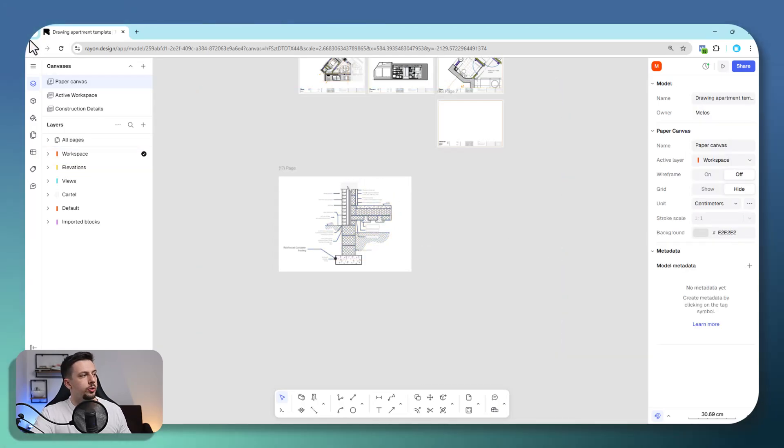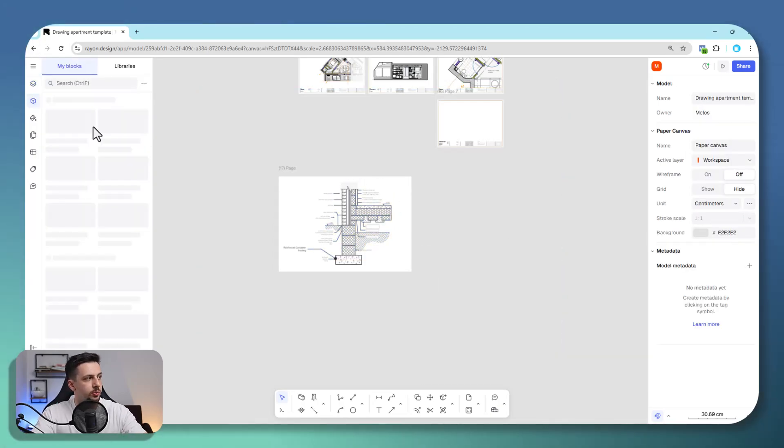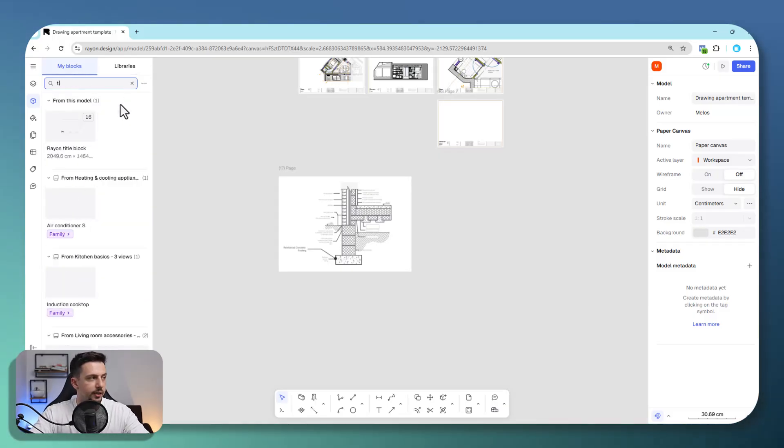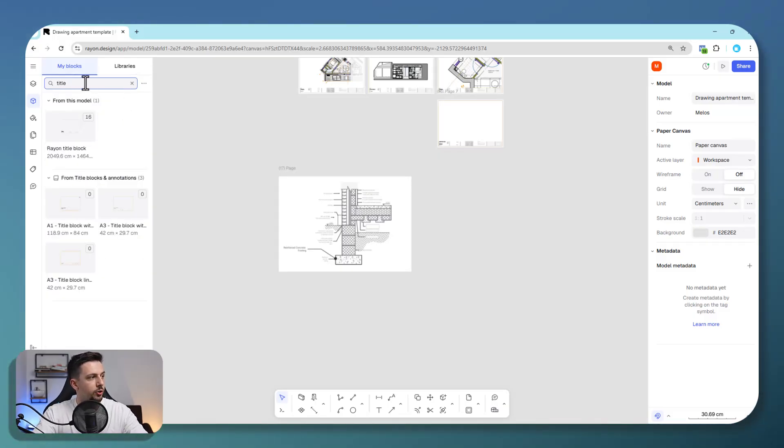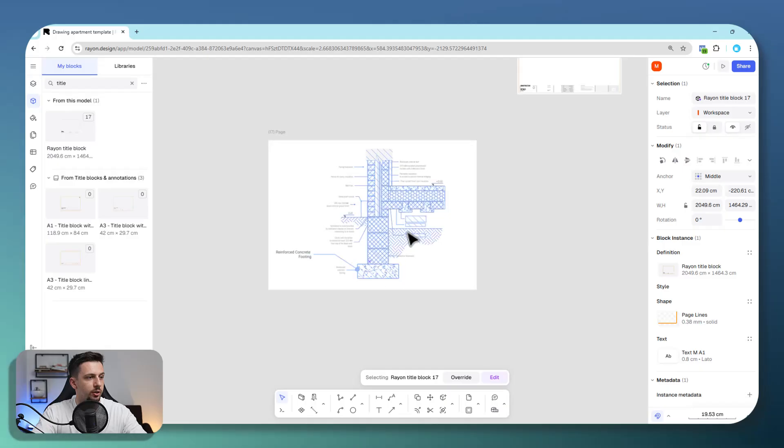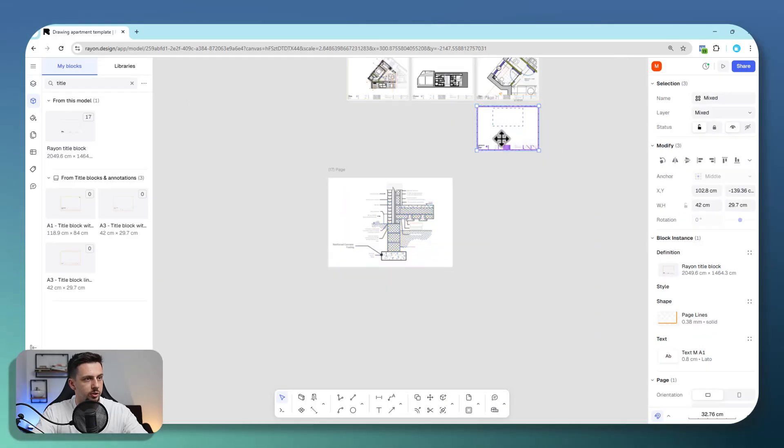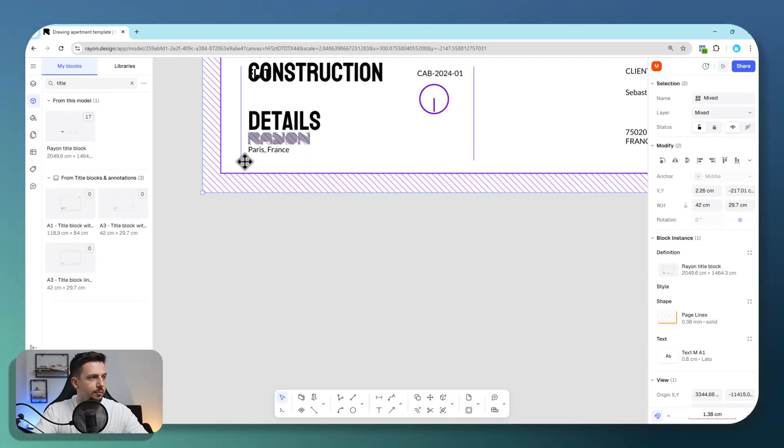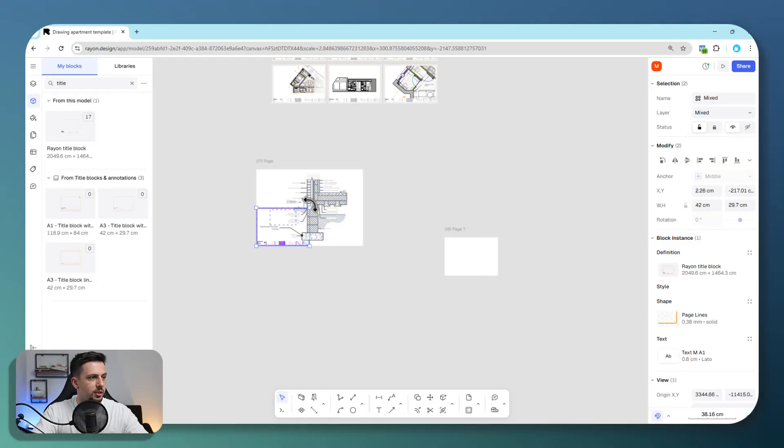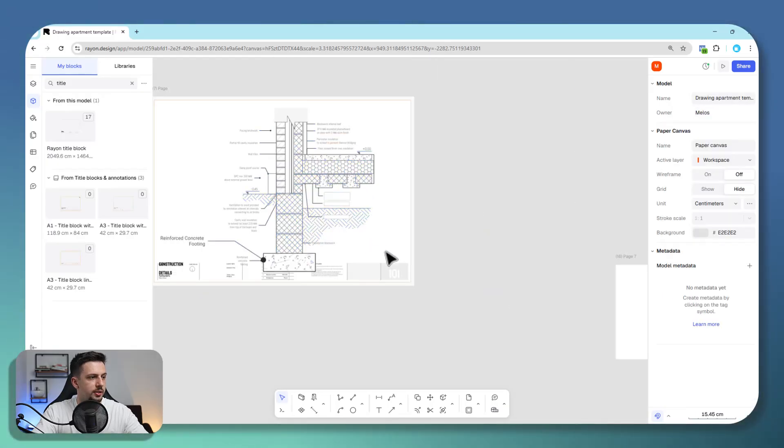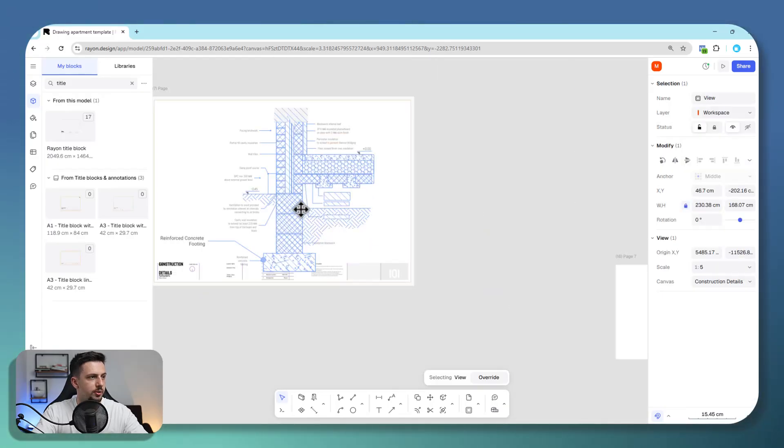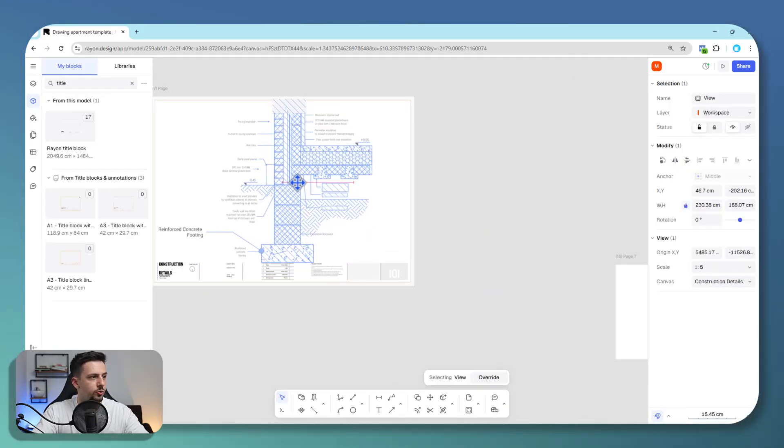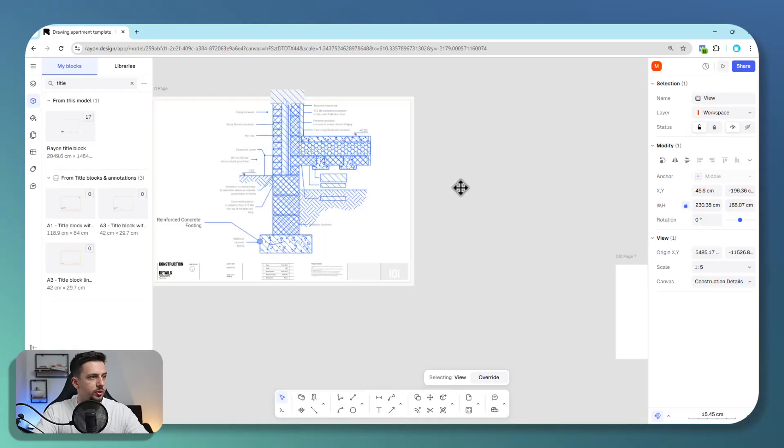And then if you go to blocks, we can also add a title block. There are a bunch ready to use that Rayon offers. We could take this and place it right here and increase it in size. Then the view here, we can move it a little bit upwards.